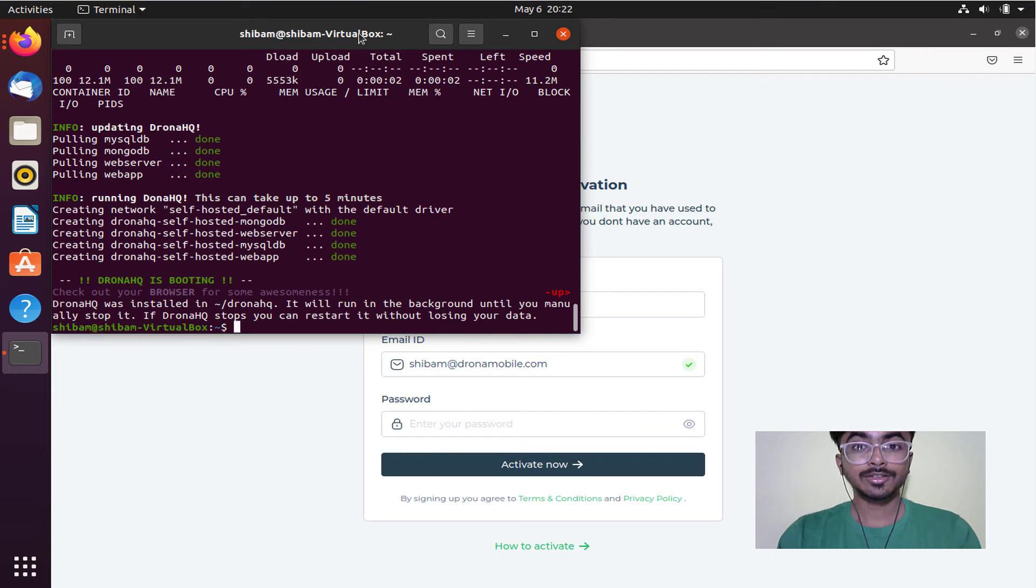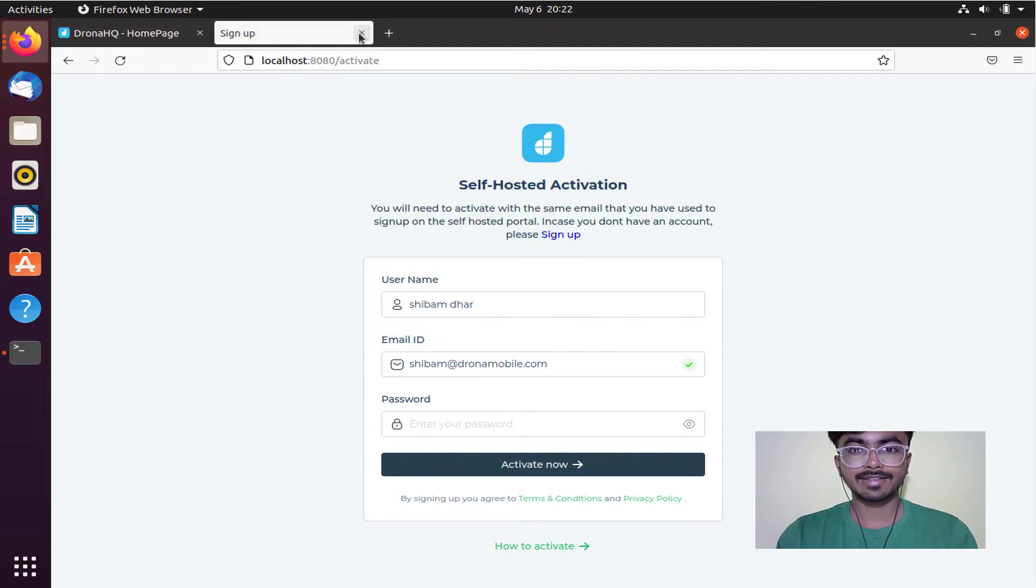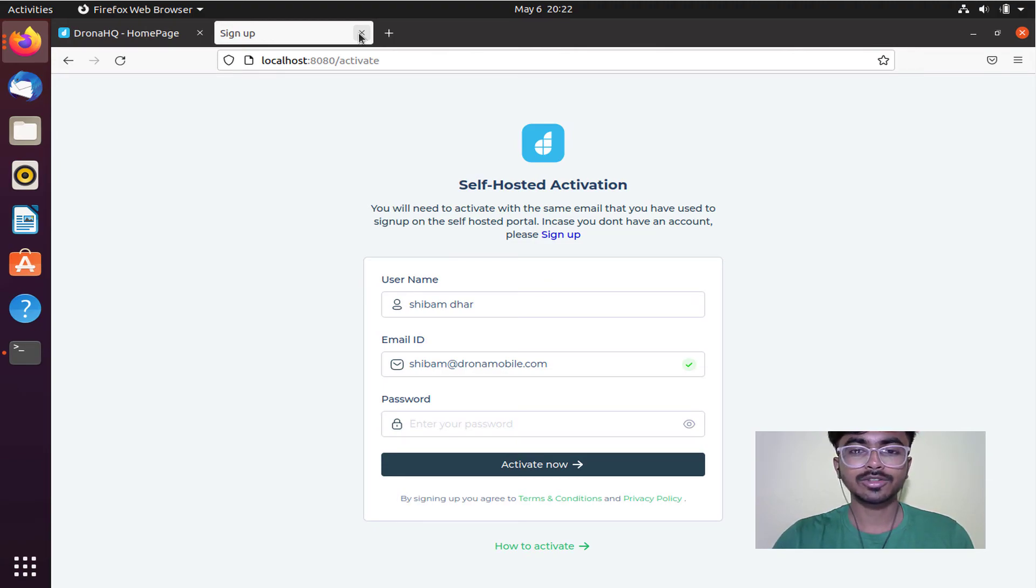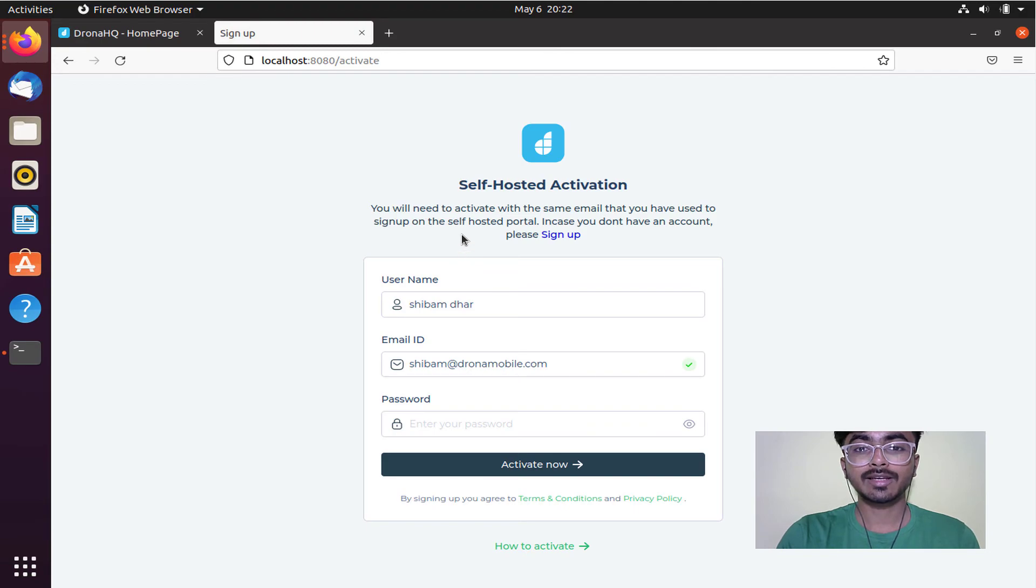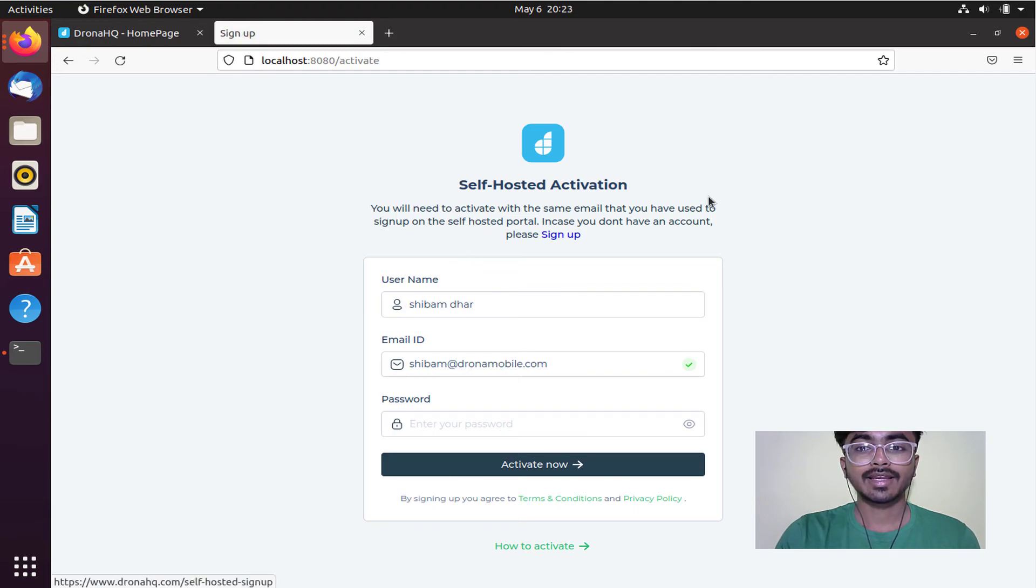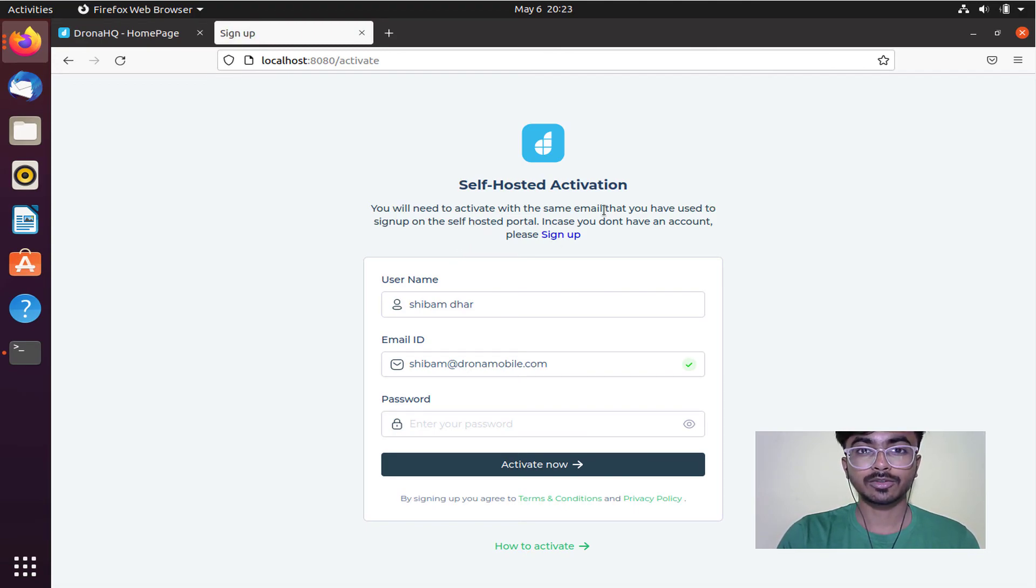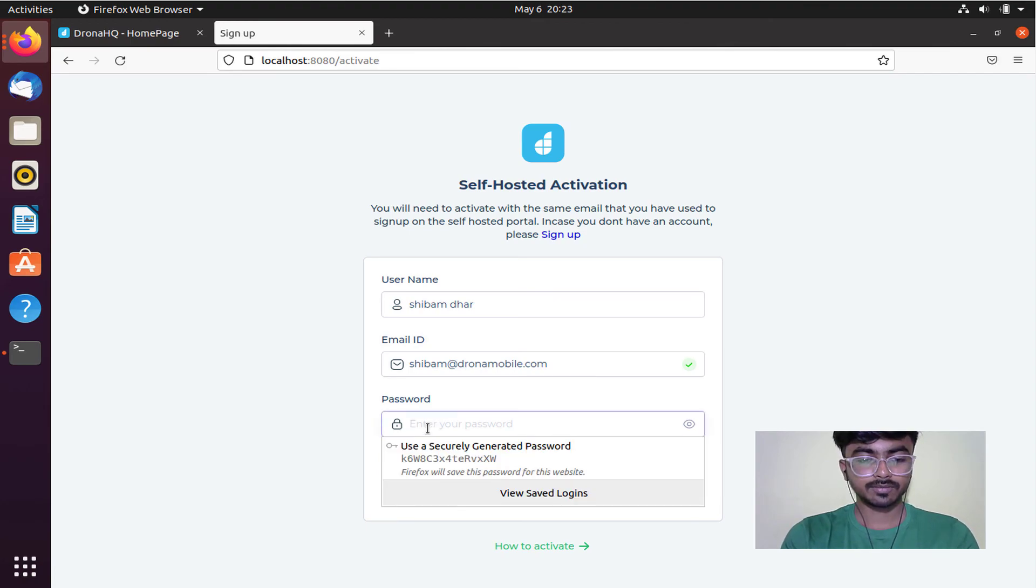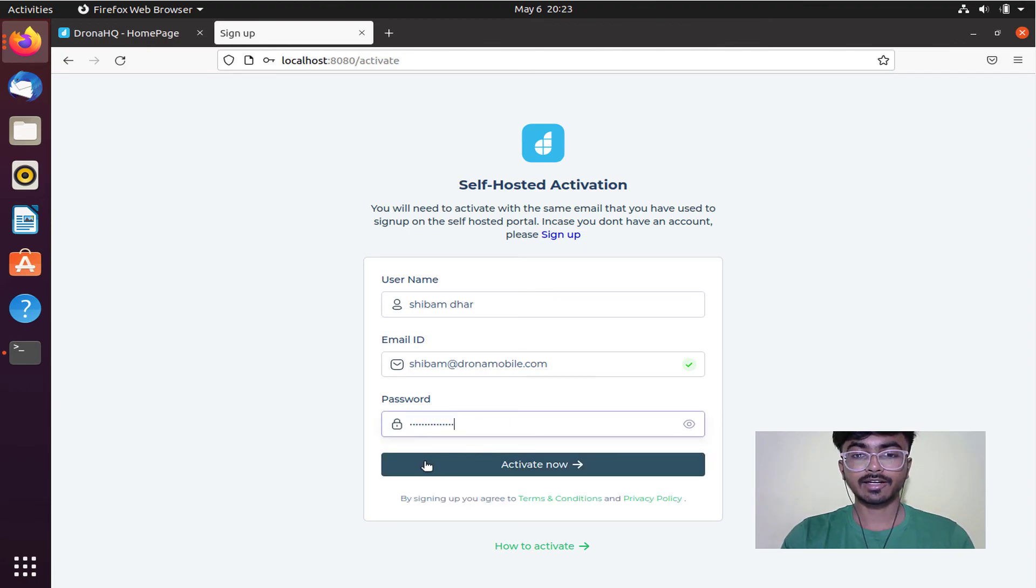The message has appeared and as you can see, the self-hosted activation window is now generated on my localhost. Make sure the email you provide here is the same as on the self-hosted portal. Now enter a password and click on activate now.